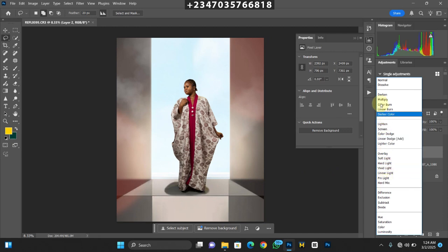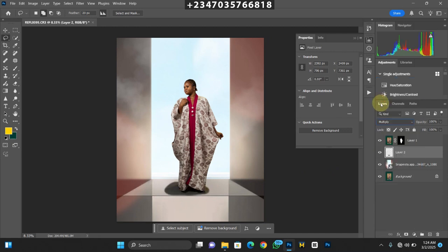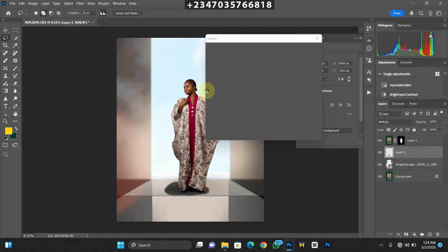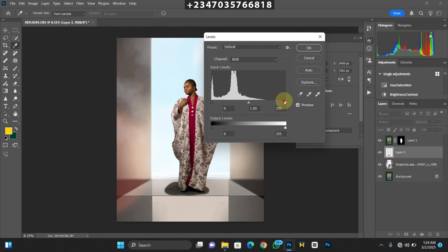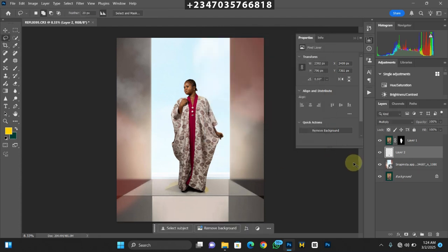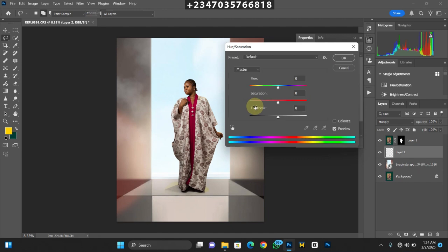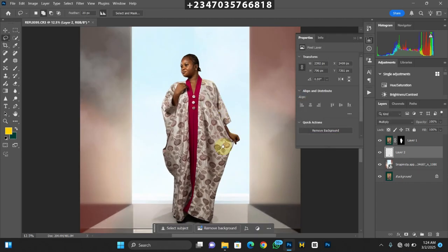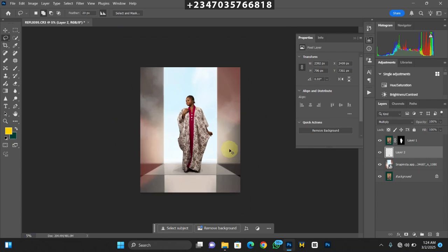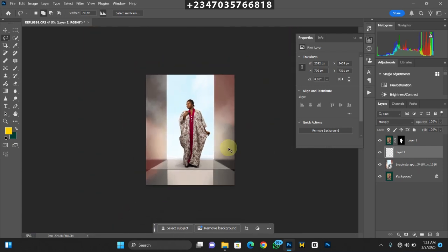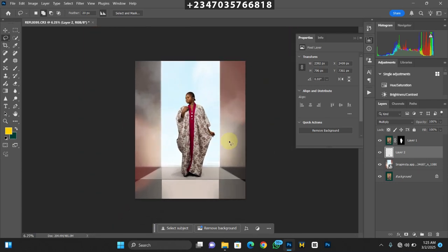Change the blend mode from Normal to Multiply. Then press Ctrl+L to bring up levels — drag the slider up to darken it. Click OK. Once done, press Ctrl+U to desaturate everything. And boom — our shadow is now there and looking very very nice. That's the beauty of retaining the shadow in your manipulation.